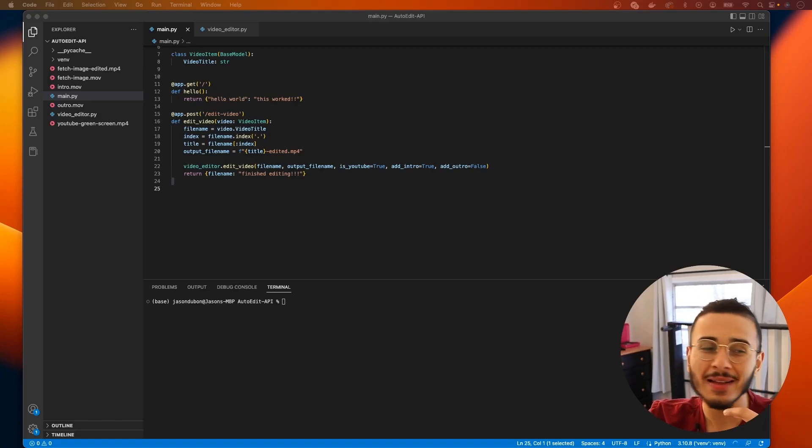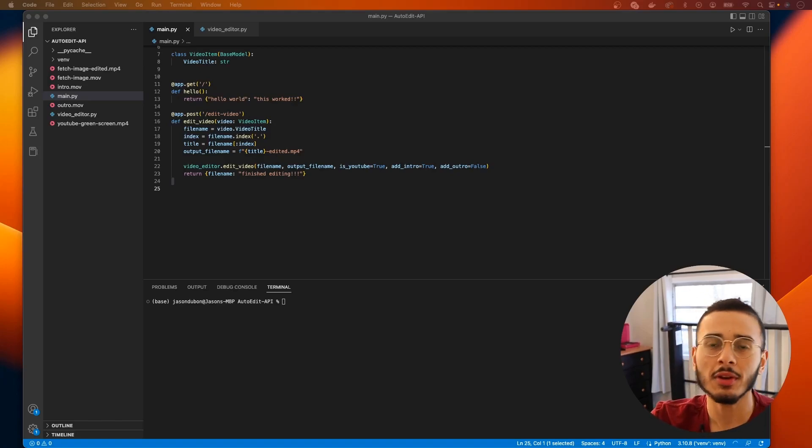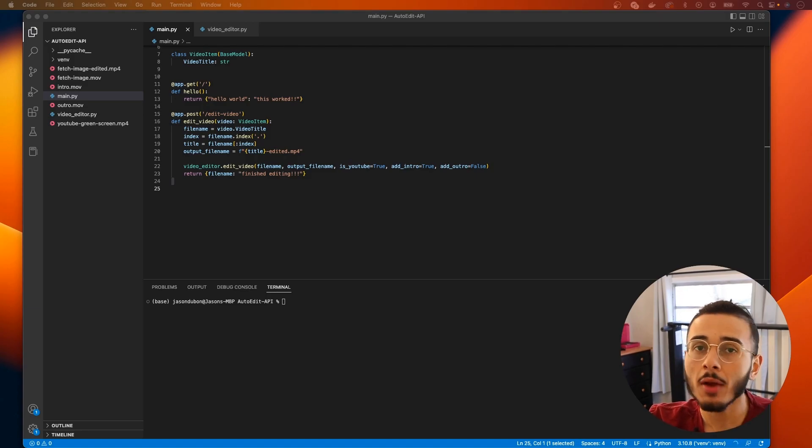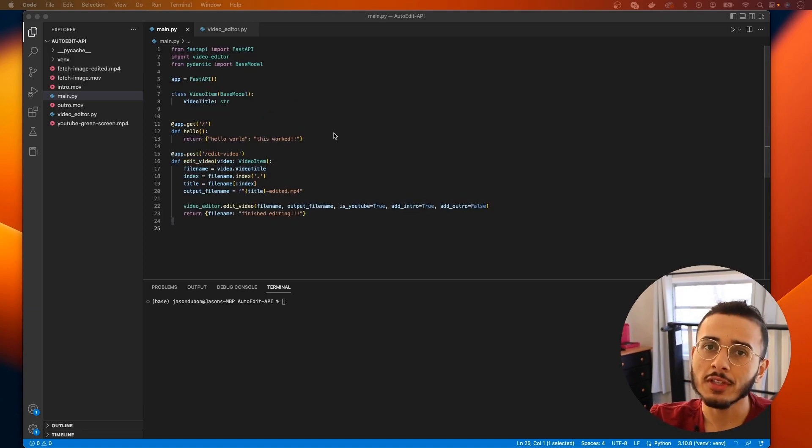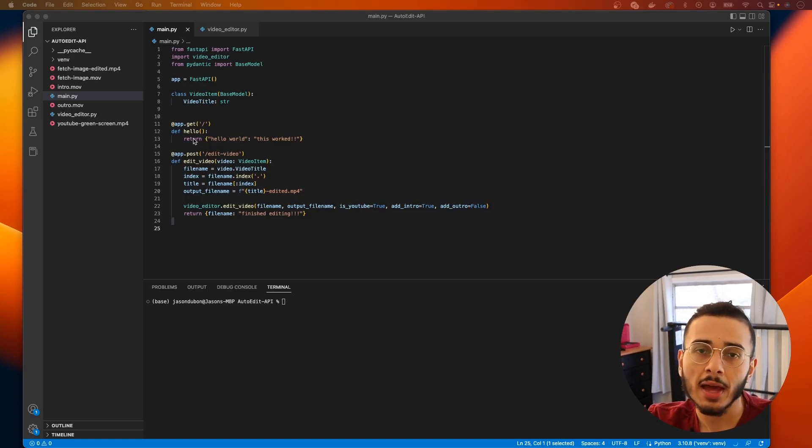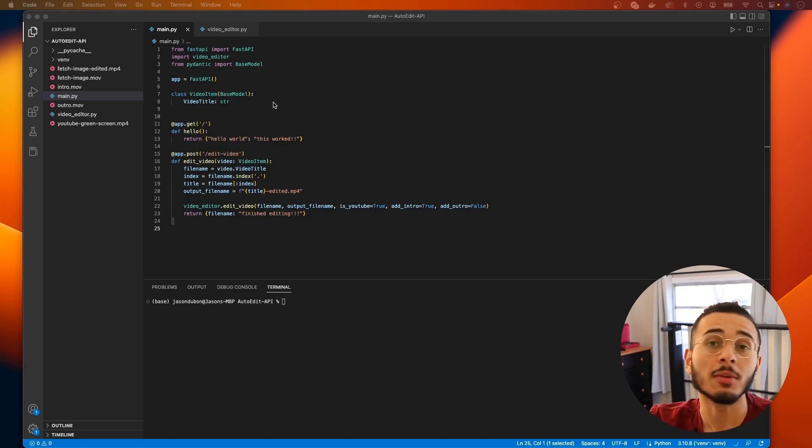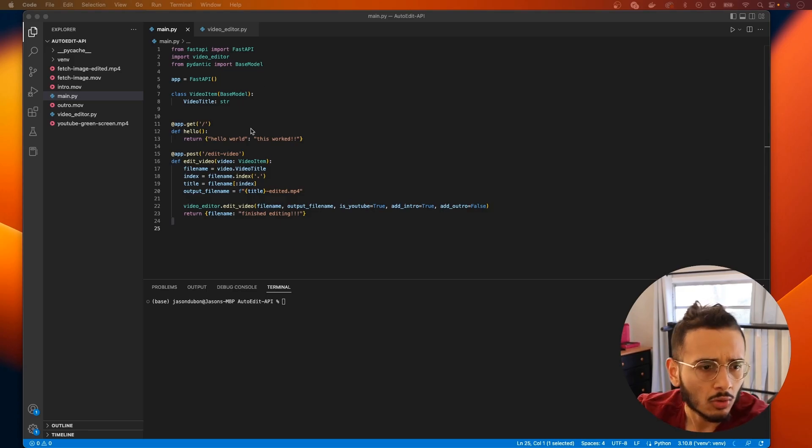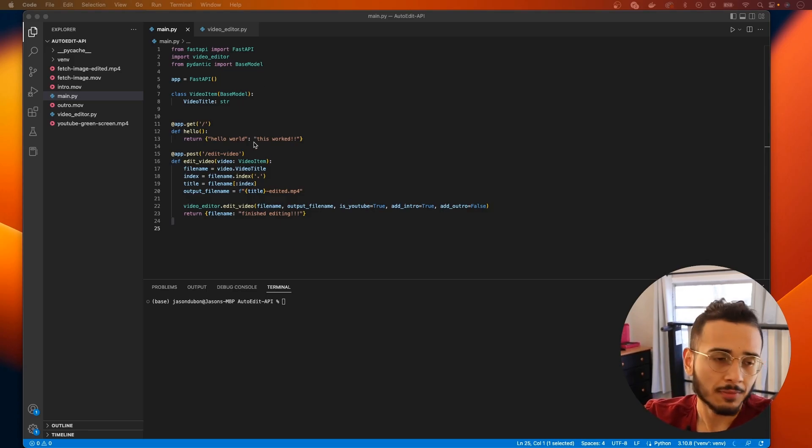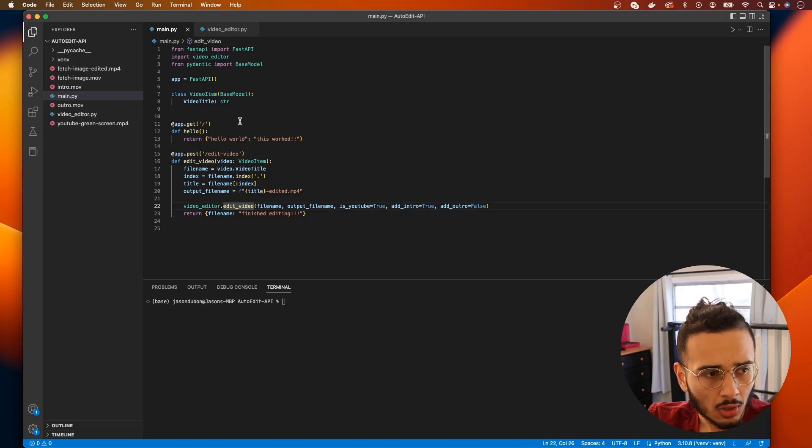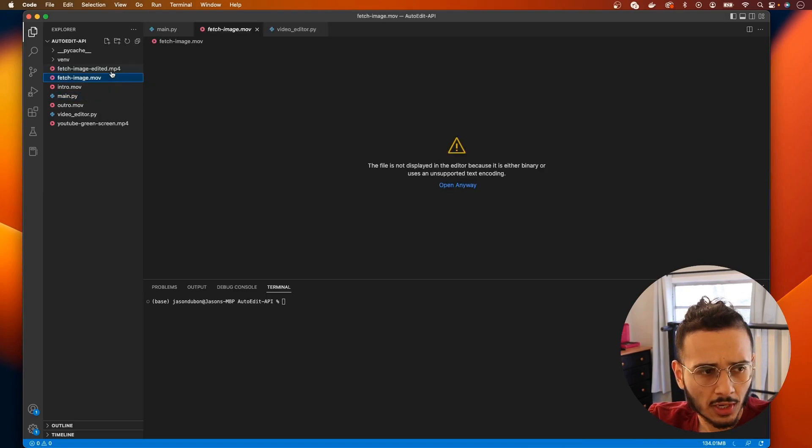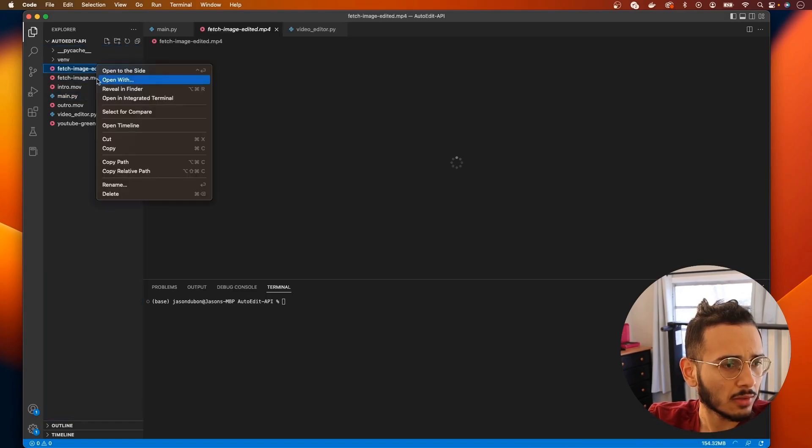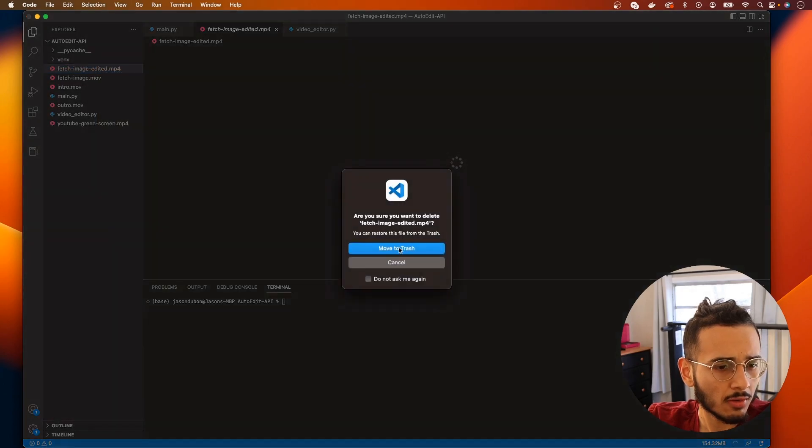What's up y'all, welcome back to the channel. In this video we're continuing our video editor series and we're gonna be working with our API we created in the fourth episode. Definitely check that out if you haven't already. We're gonna be adding a little bit more functionality to this API and then deploying it to an actual server using Google Cloud Platform.